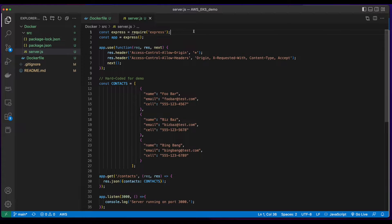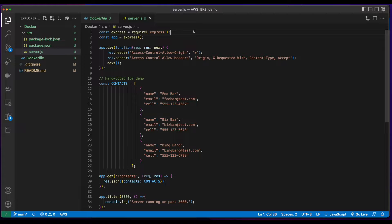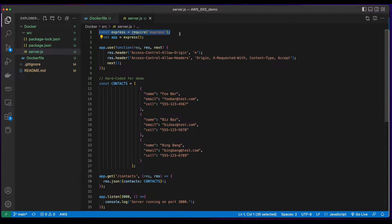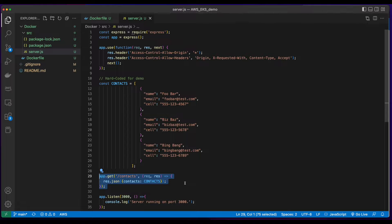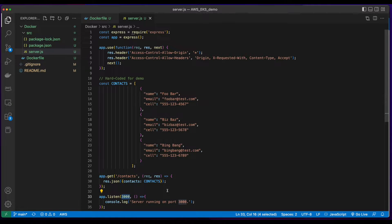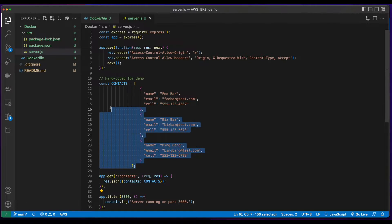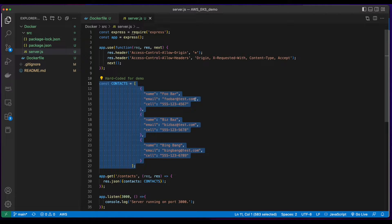Now, since we're working with a containerized application, I went ahead and built a simple Node.js server which uses the express framework which, when the contacts route is hit on port 3000, will return a hard-coded list of contact information.